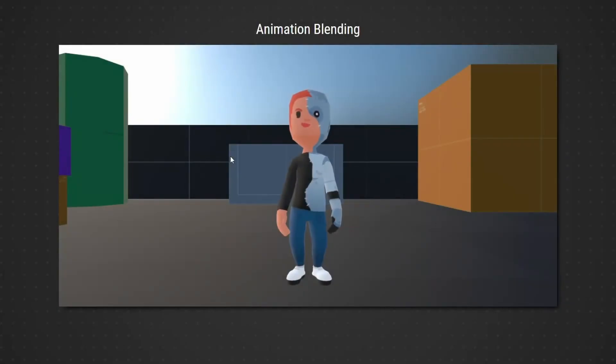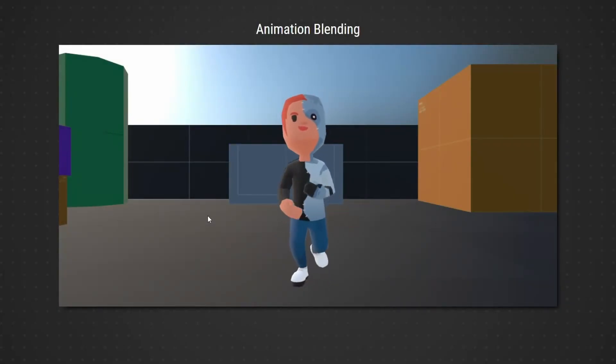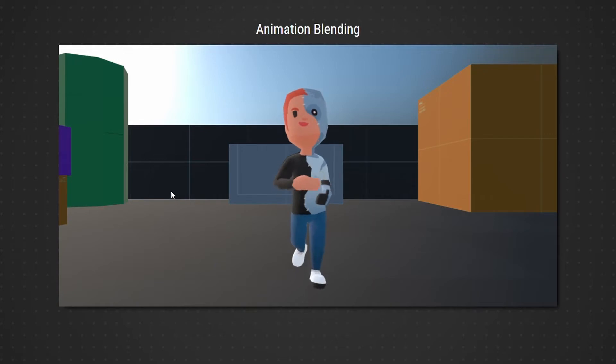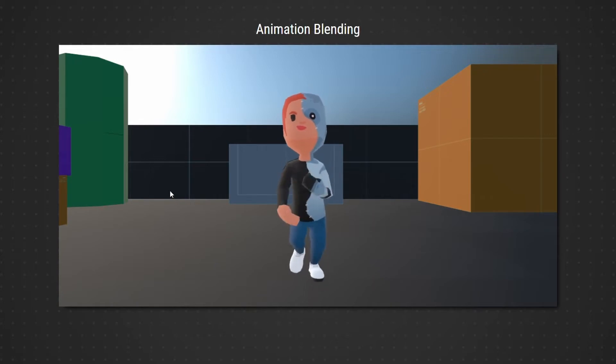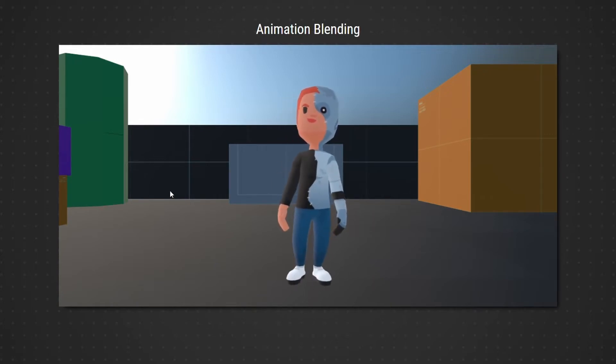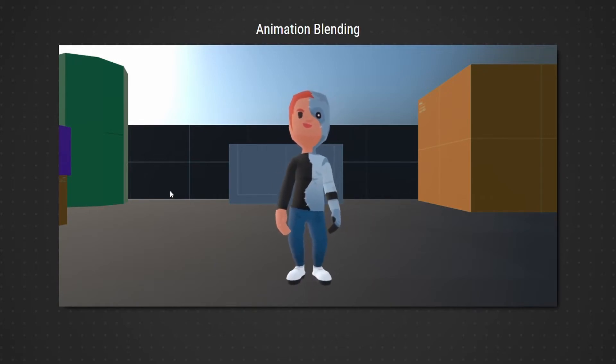In this video, we'll look at how we can blend between different character animations. We'll do this by modifying the animation weights of each animation through a coroutine. Let's get started.